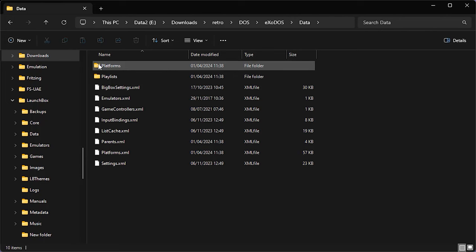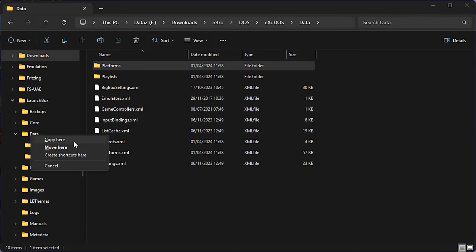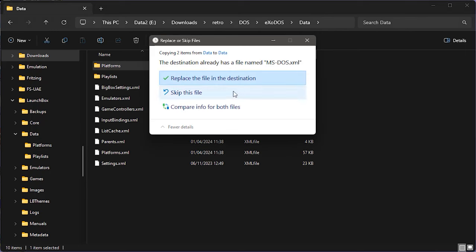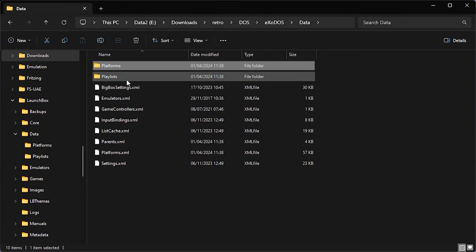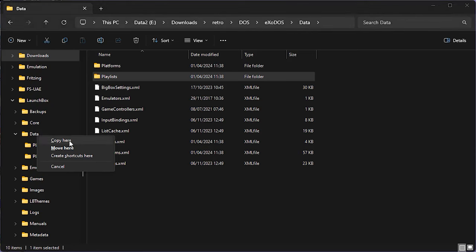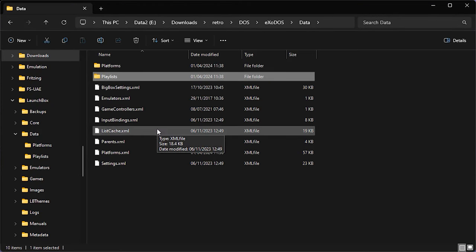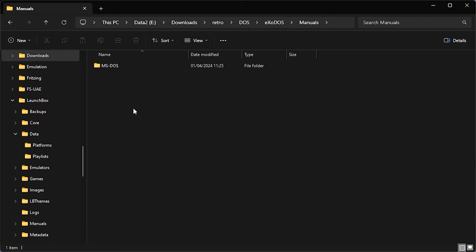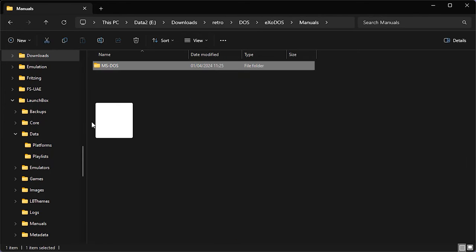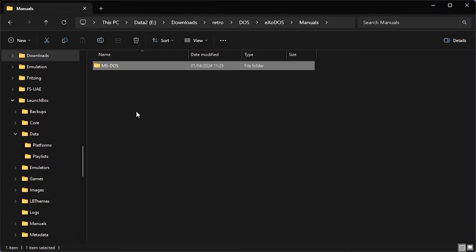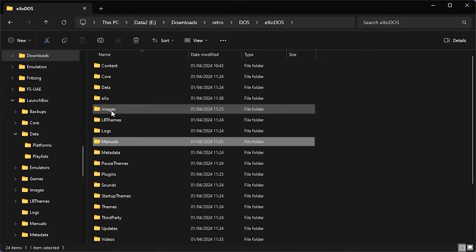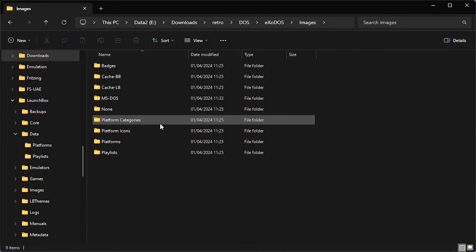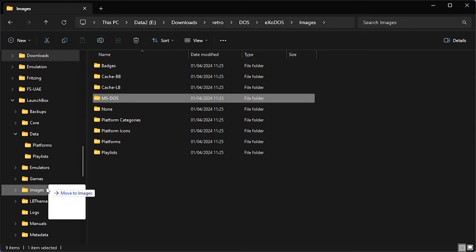The first one is in the data folder. The platforms needs to be copied across into the data folder in our LaunchBox installation. We then need to copy our playlists across into the data folder. We then need to copy in our manual section. Back into the ExoDOS into manuals. And we need to copy our MS-DOS folder into the manuals folder in our installation.